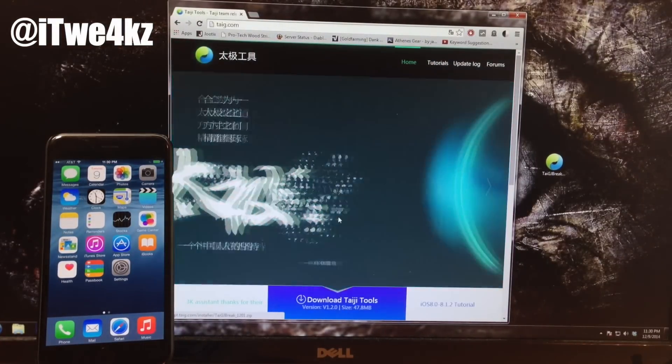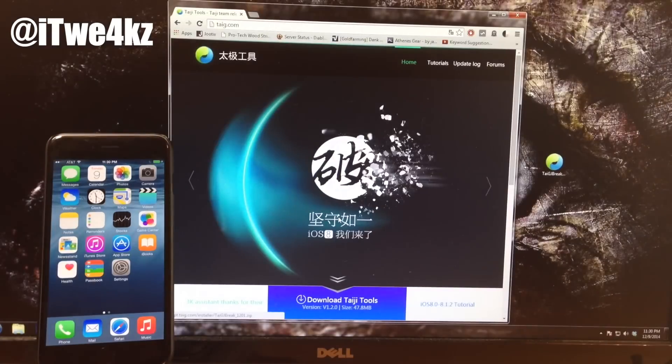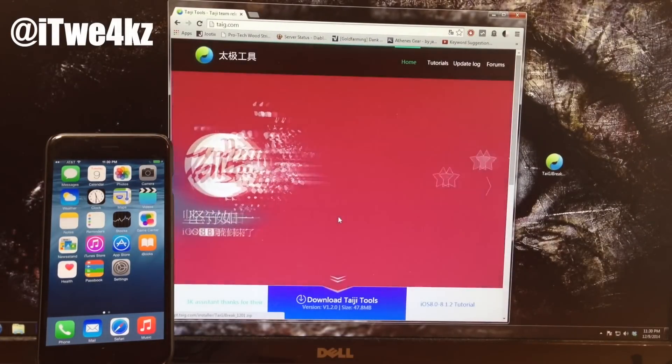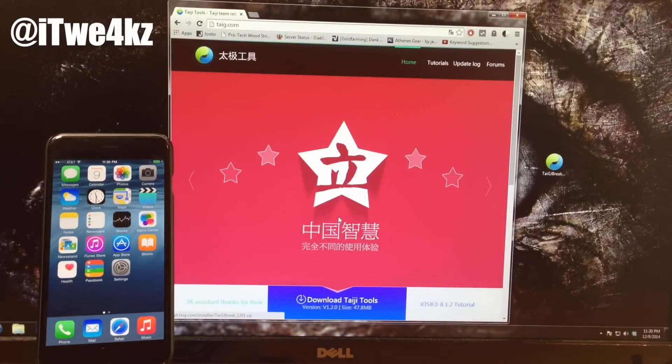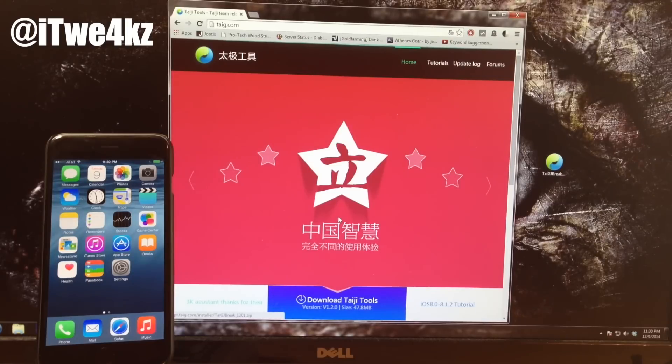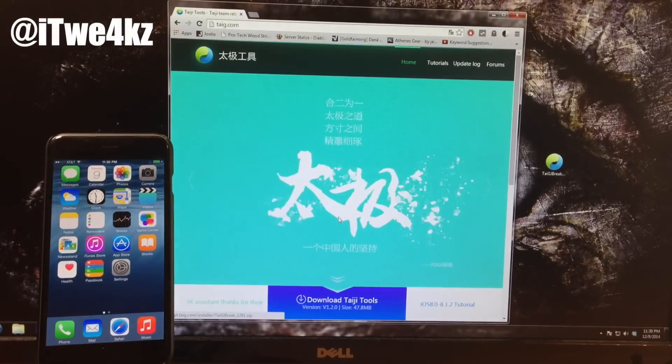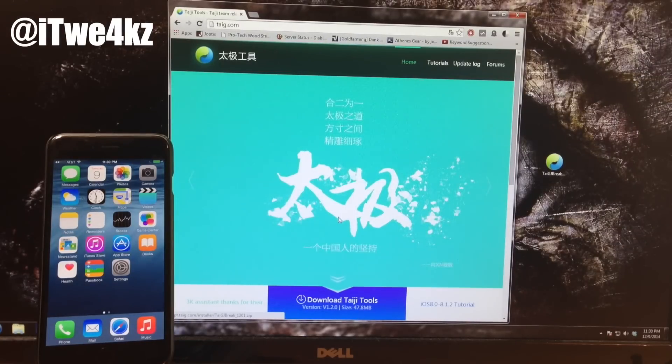Now this is only going to be able to be used on a Windows PC. Of course they're still working on a Mac version, so once that's available I'll be sure to let you guys know. If you want to be updated on when the Mac version is available, make sure you subscribe and I'll be doing a video on that as soon as possible.